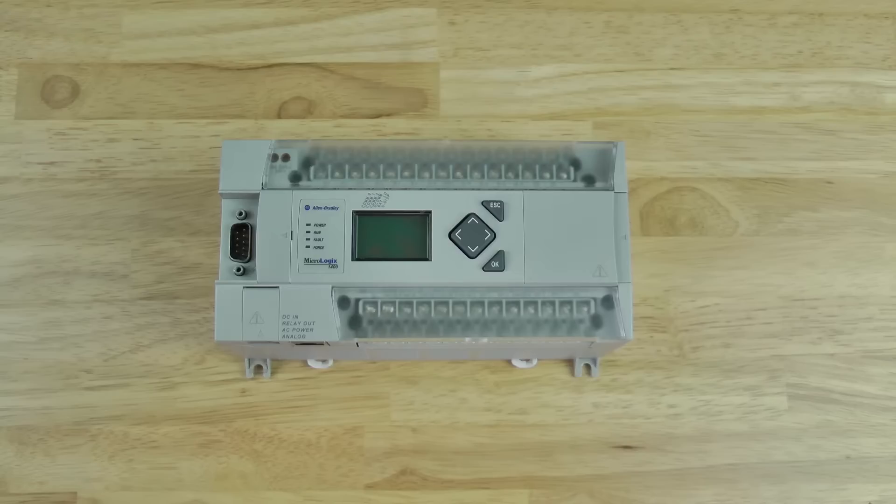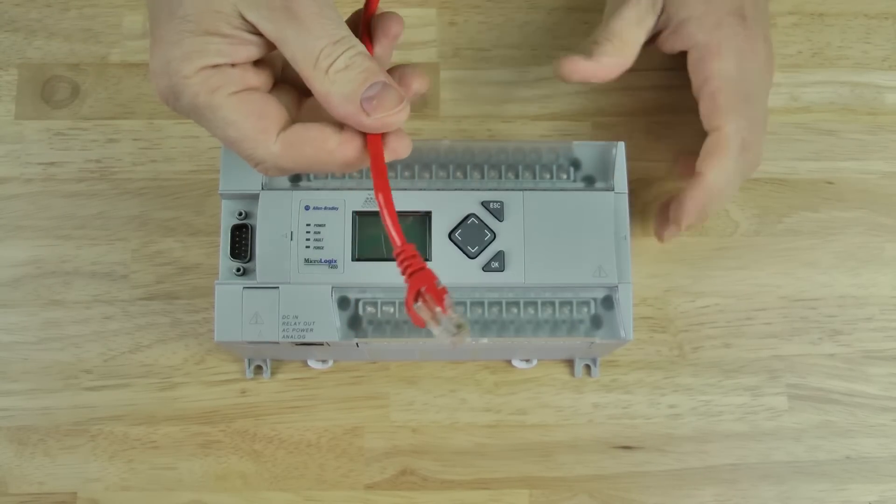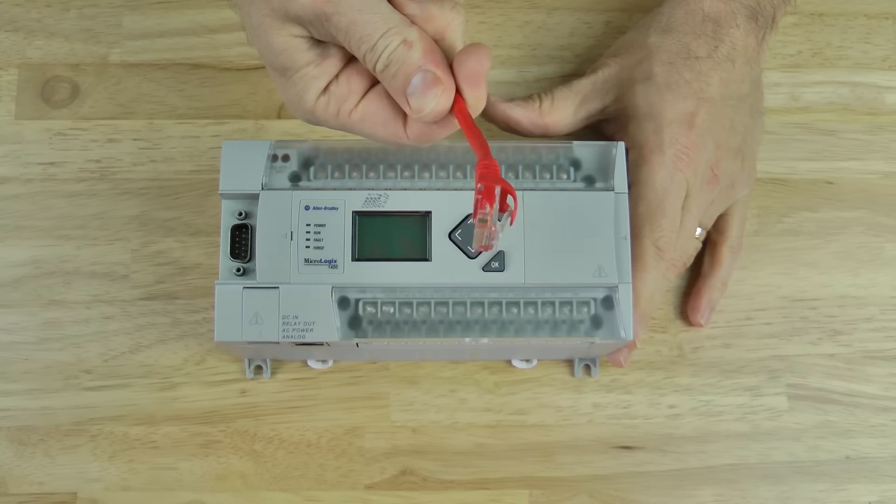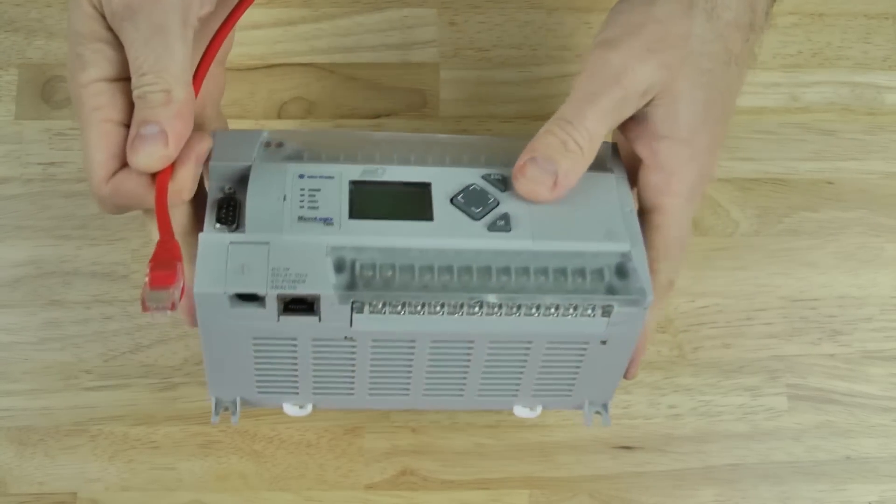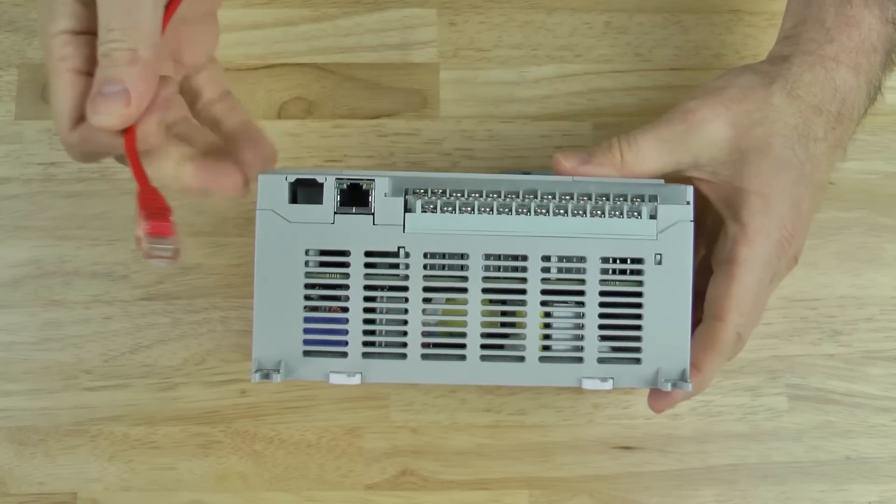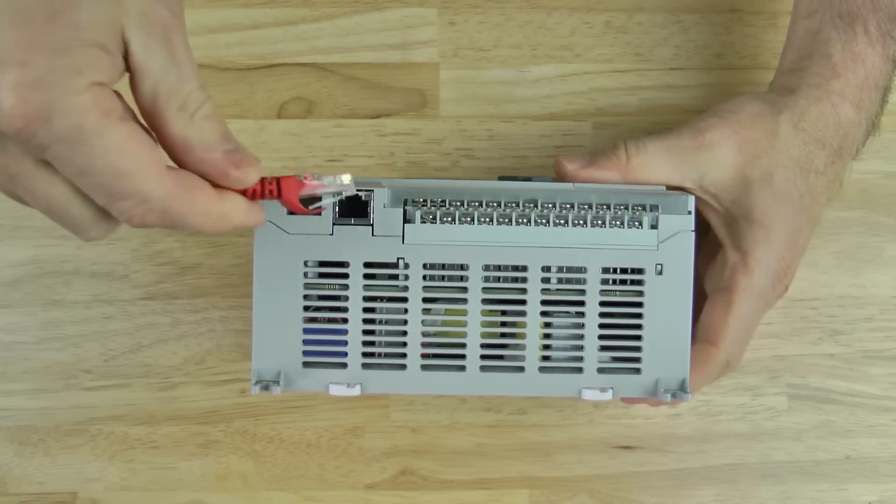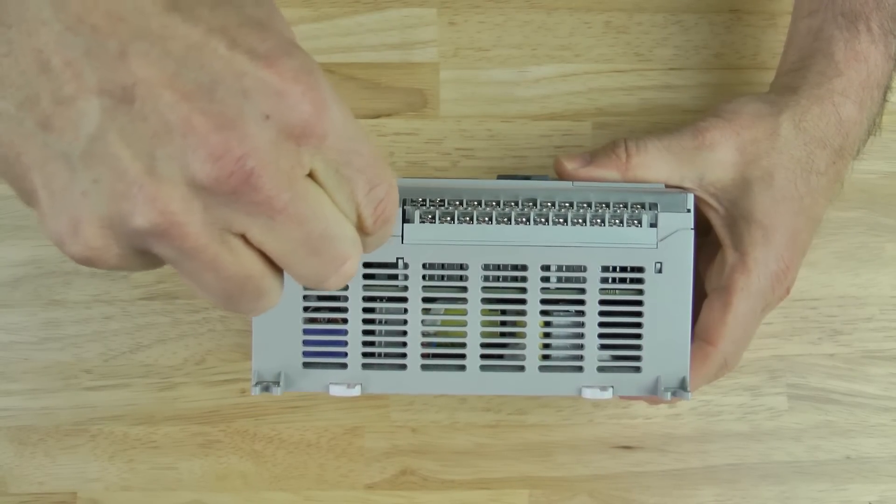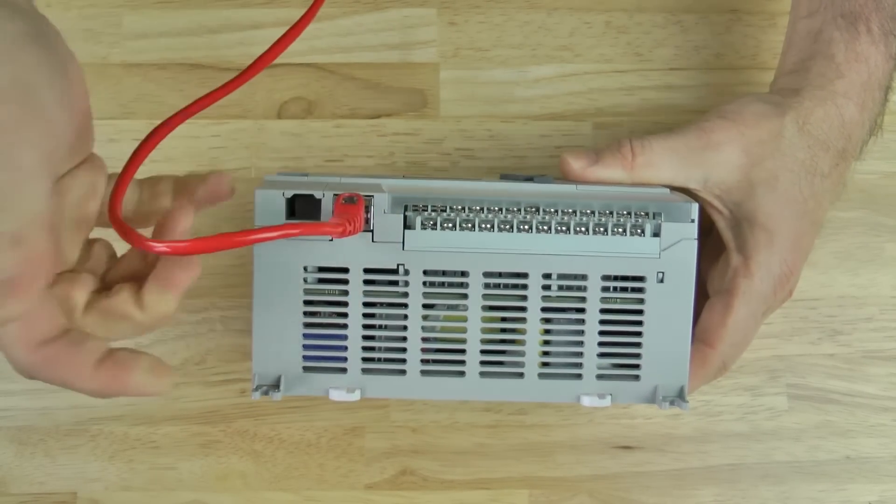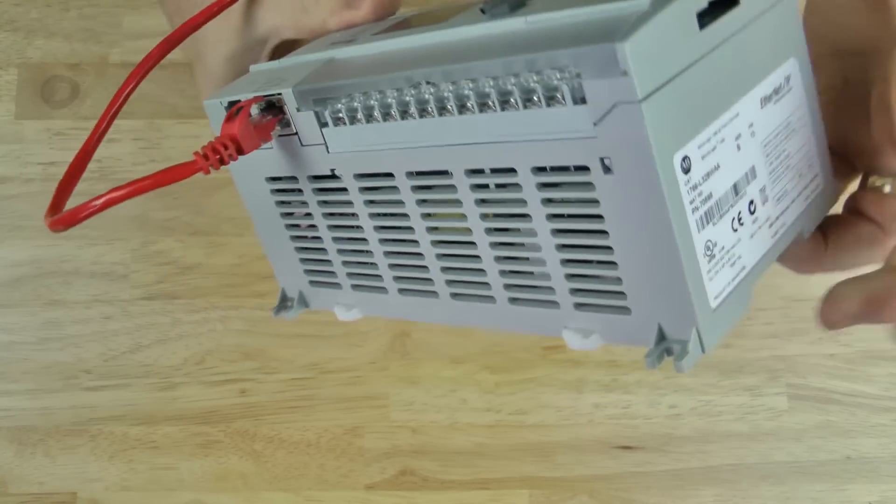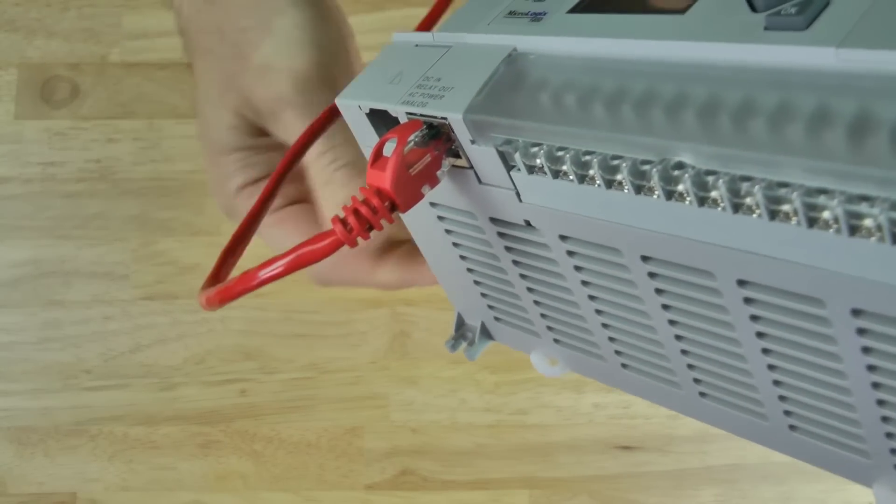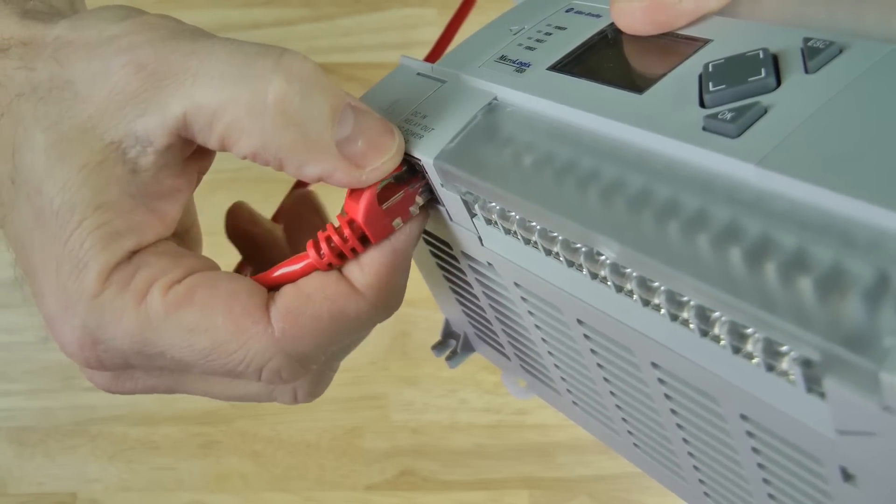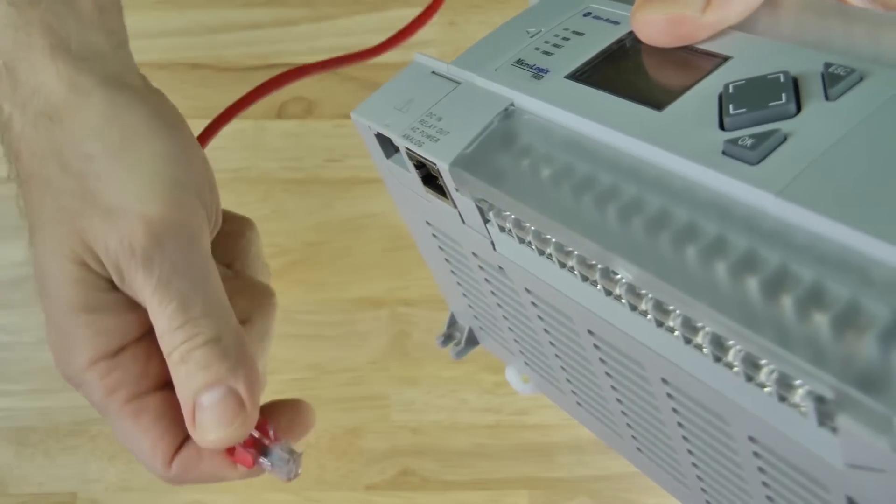Finally, let's look at the Ethernet port. I'll use a crossover cable to go directly from the Micrologix to my legacy laptop. However, if I had a newer laptop or was plugging into a switch, I would use a standard Ethernet patch cable.